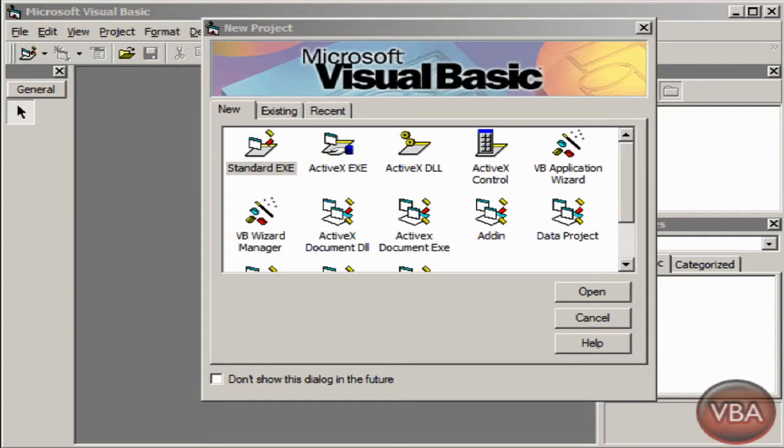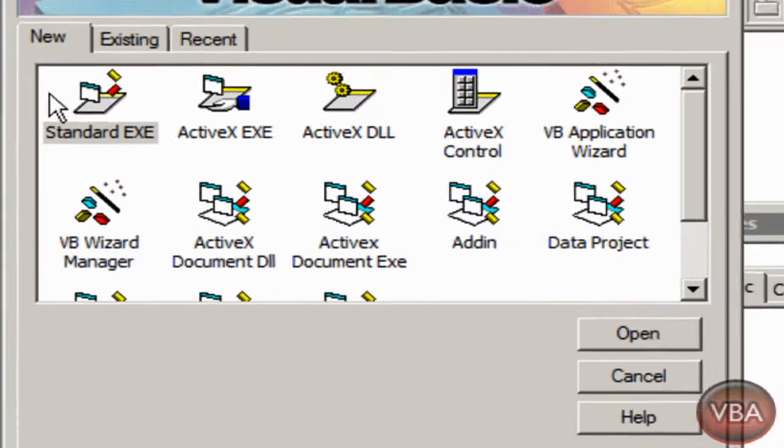Hello there guys, this is VBAdvisor and in this tutorial we're going to be learning how to make a Hello World application using Visual Basic 6.0. So let's get started.